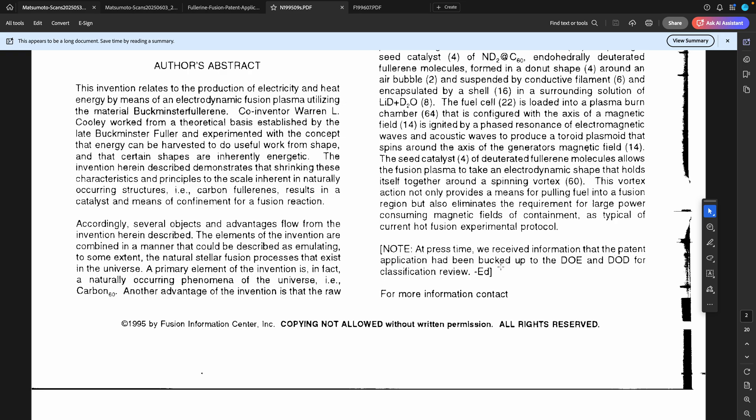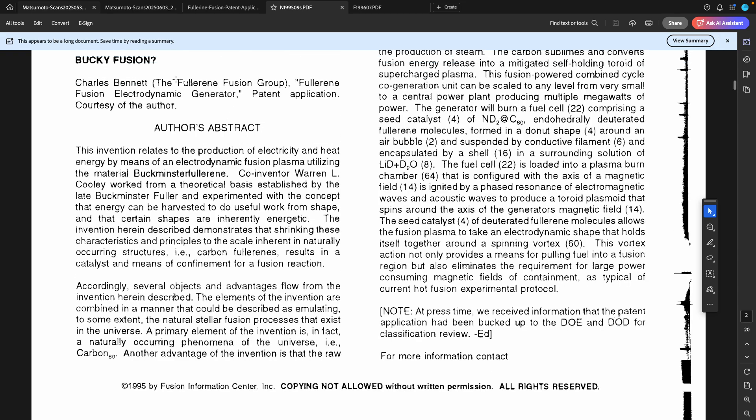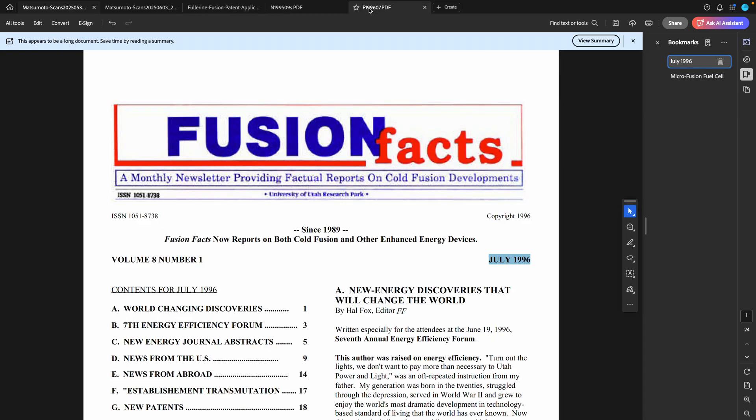I have not been able to find, and no one has also been able to find, any patent on the author's name or the company's name or anything else so far. However, I have found one other document here in Fusion Facts.